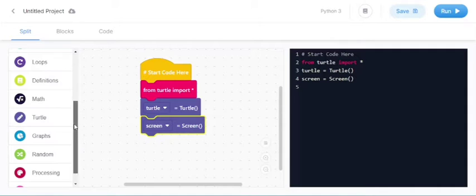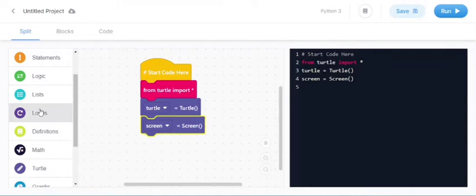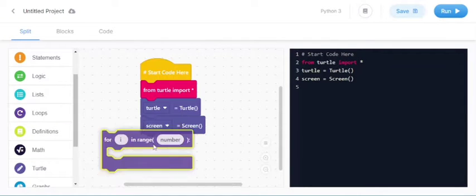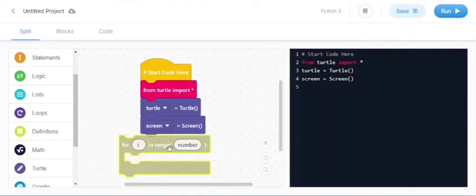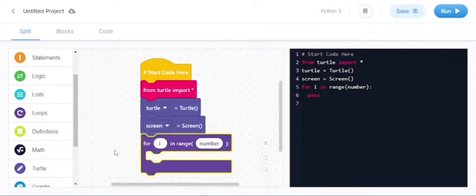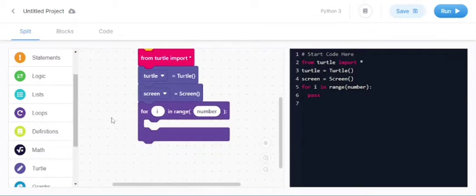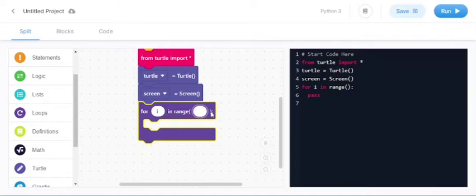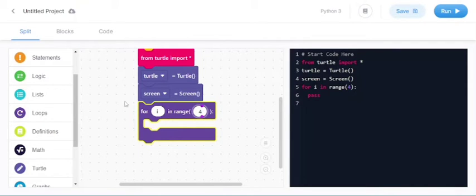Now you should go to the loops and you should take for i in range and in this number you should write, we are going to learn square so that we should write 4. The square is having 4 sides.